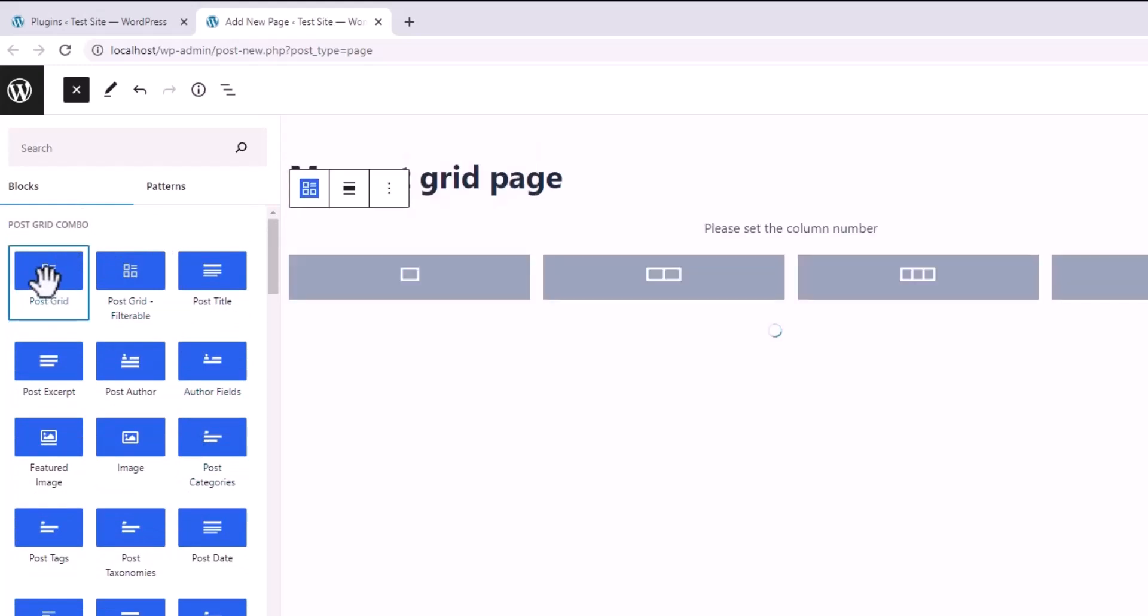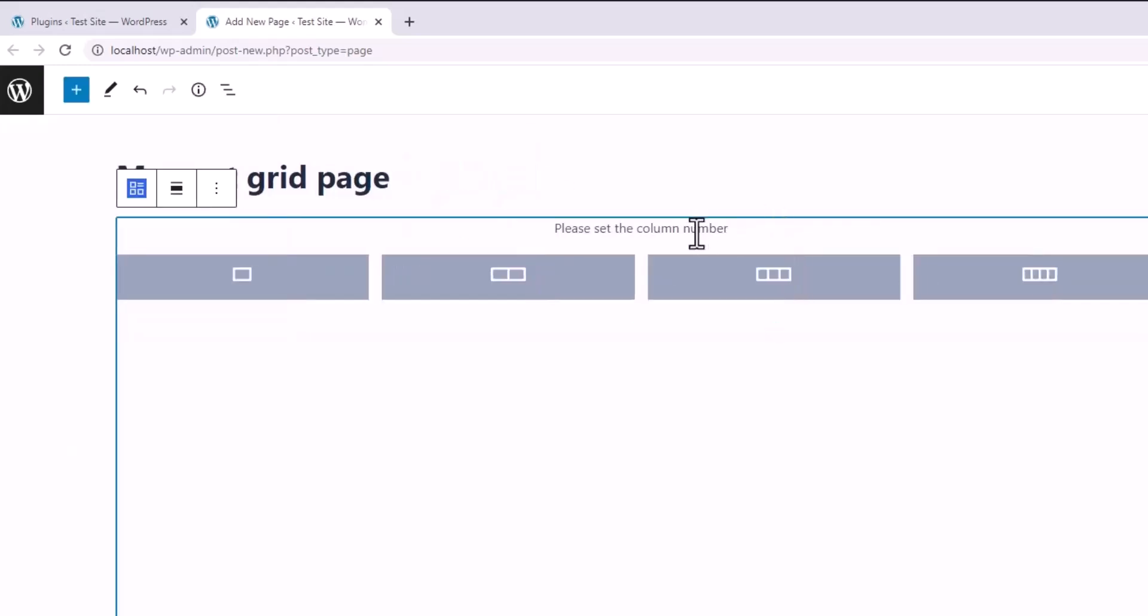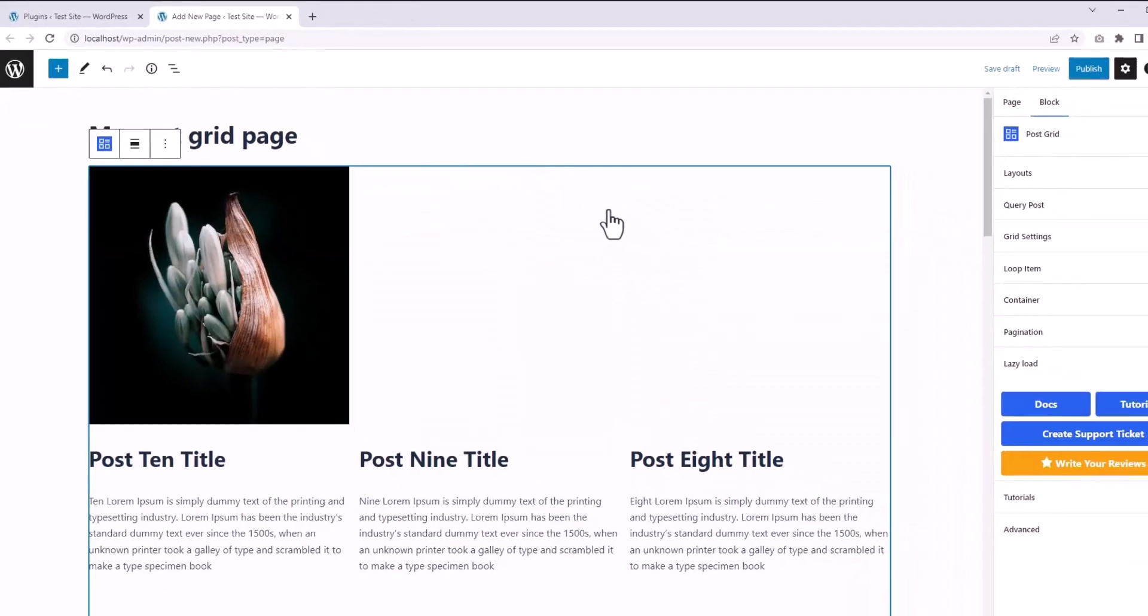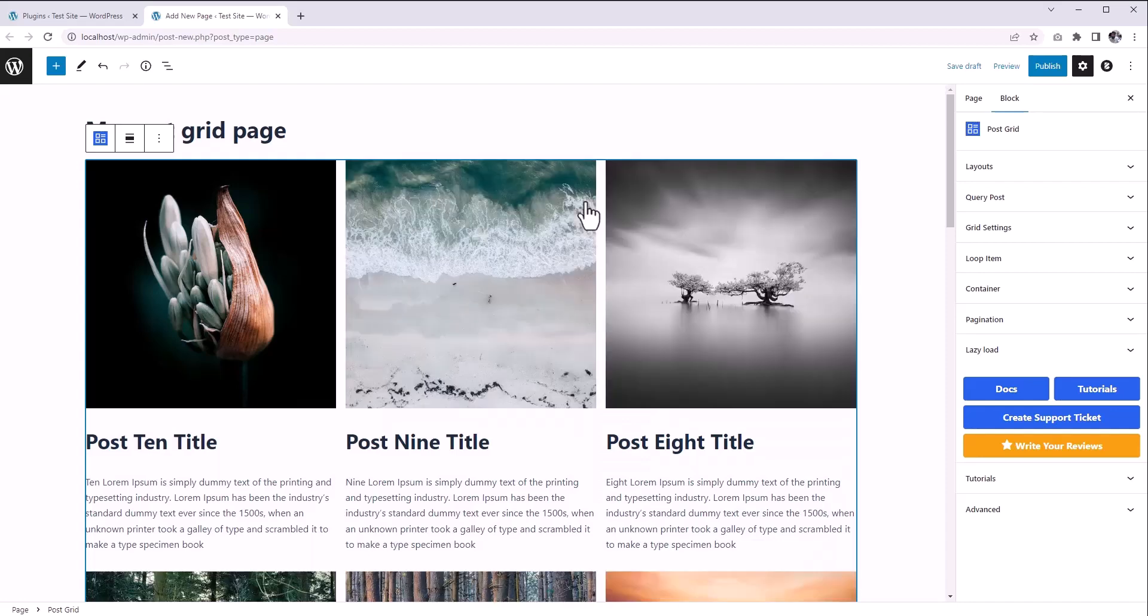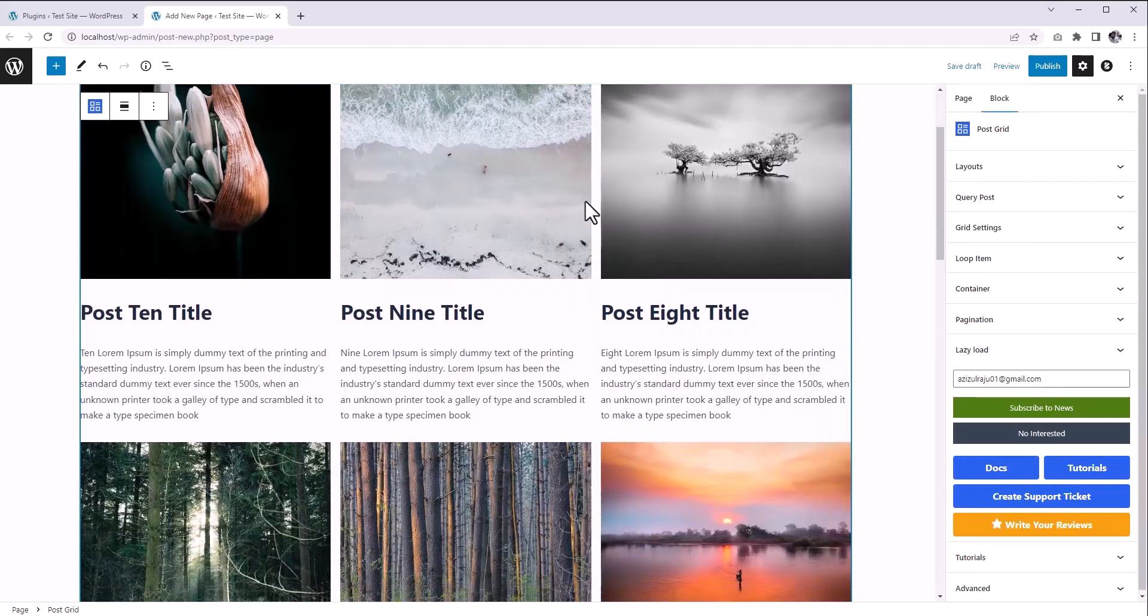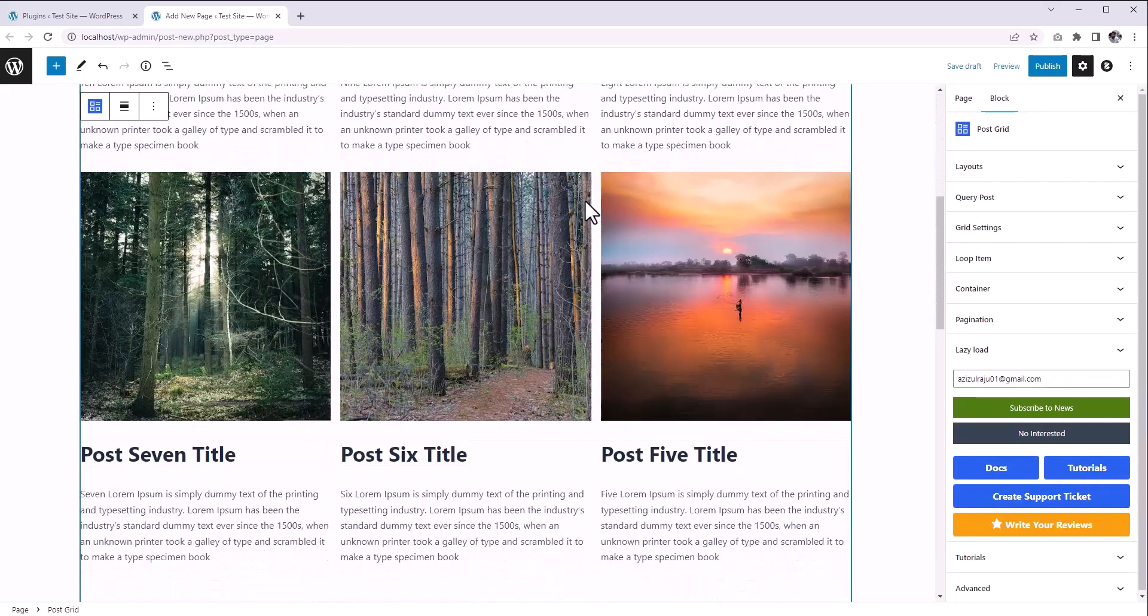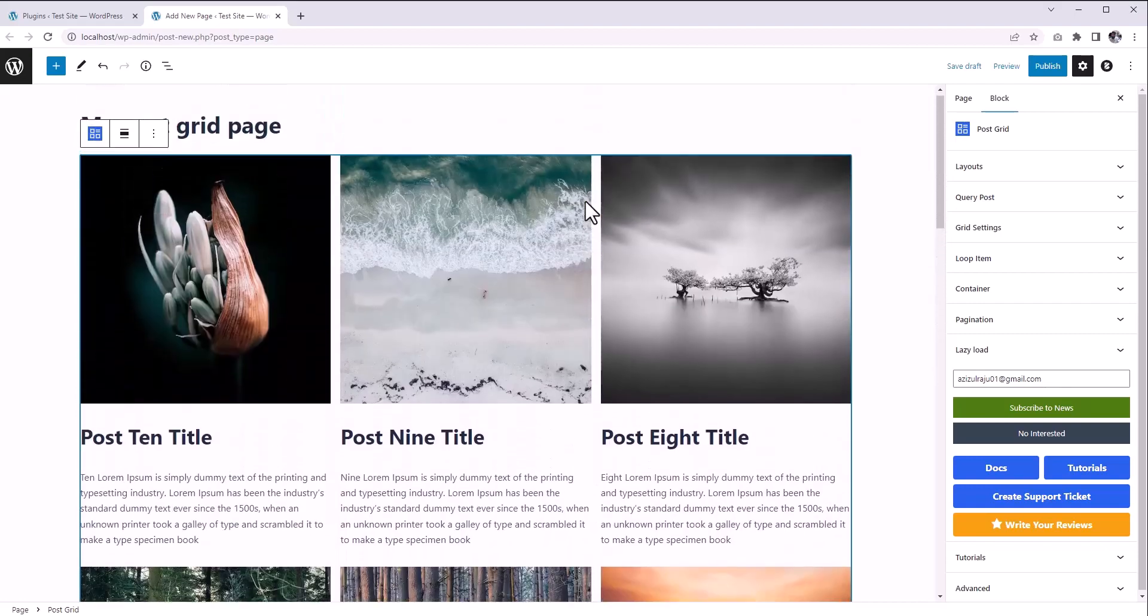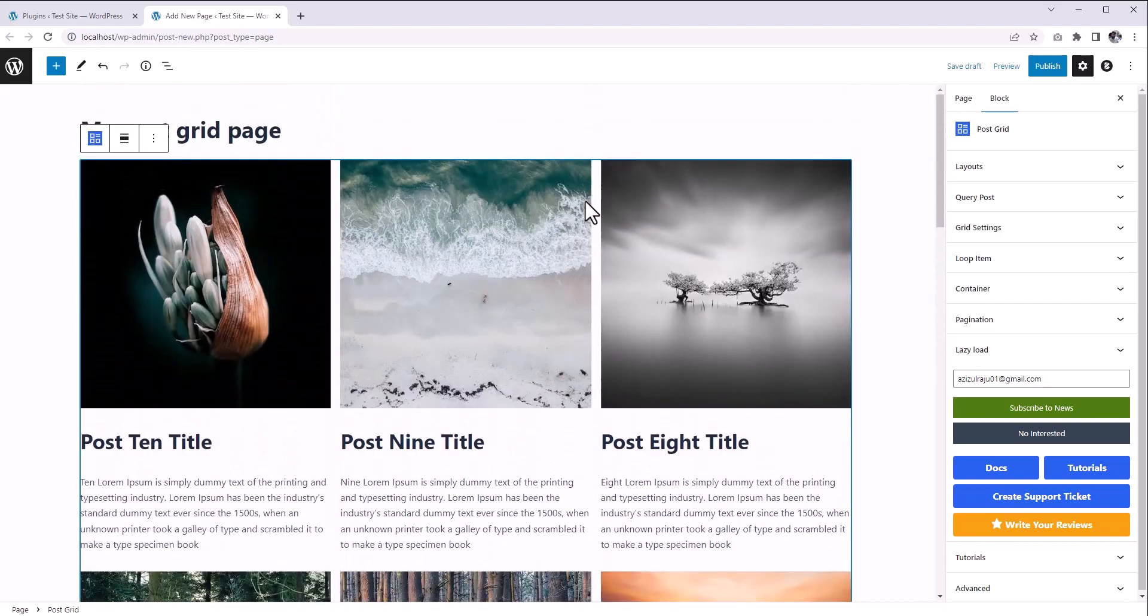Immediately, it asks to set a column number. Let's say we want a three-column grid, and we got the three columns. Now let's say I've changed my mind and wanted a two-column grid instead of three.